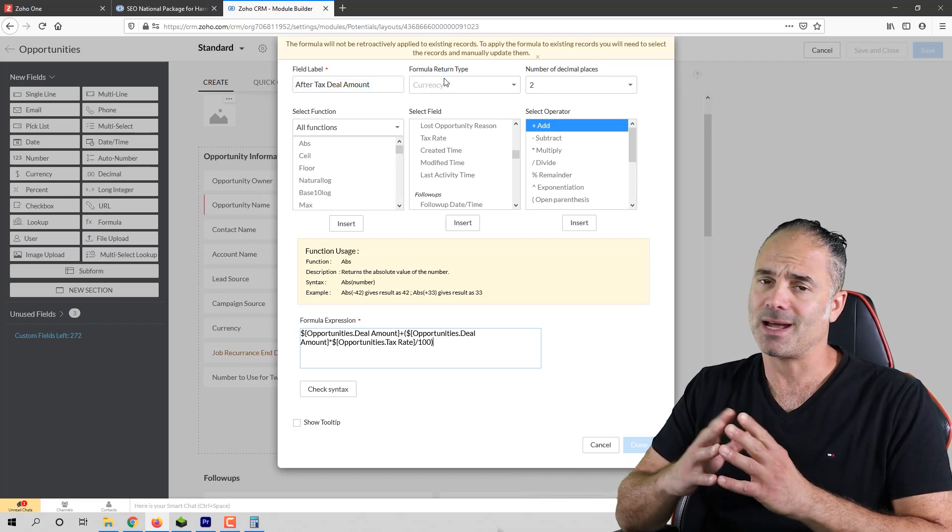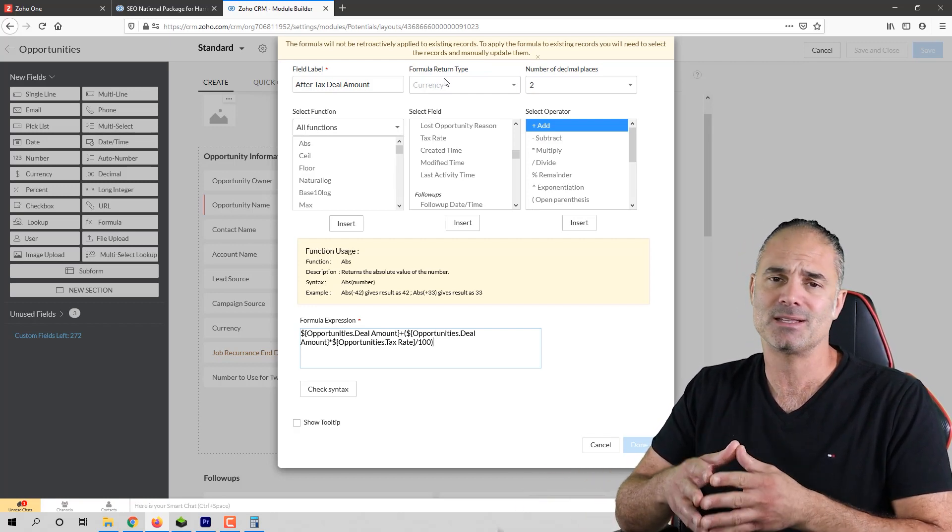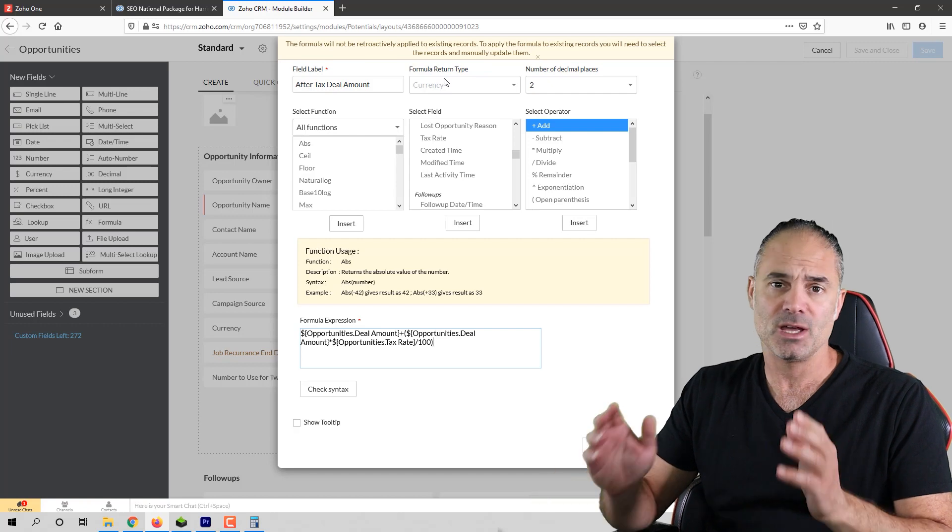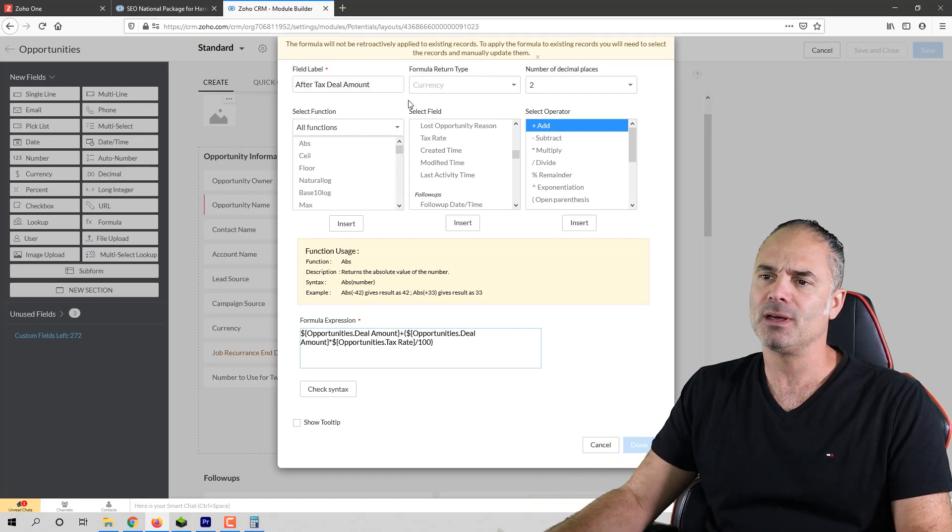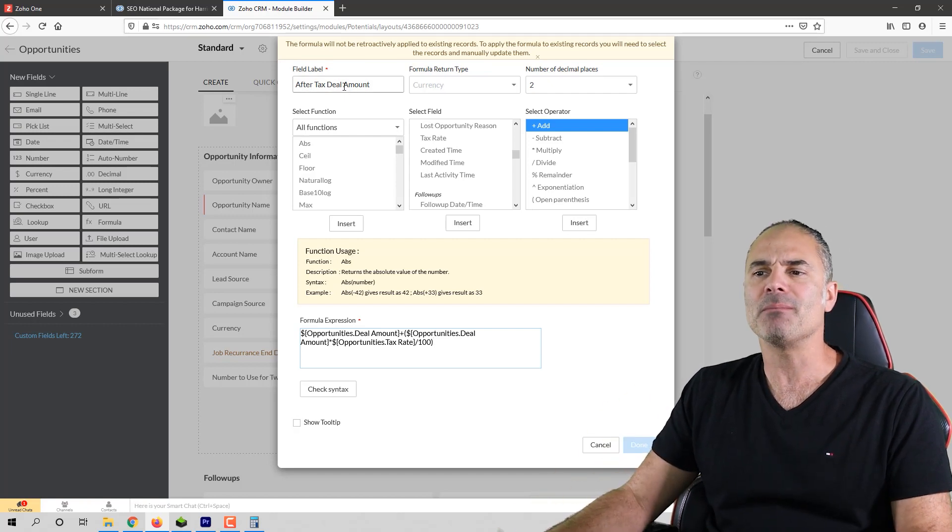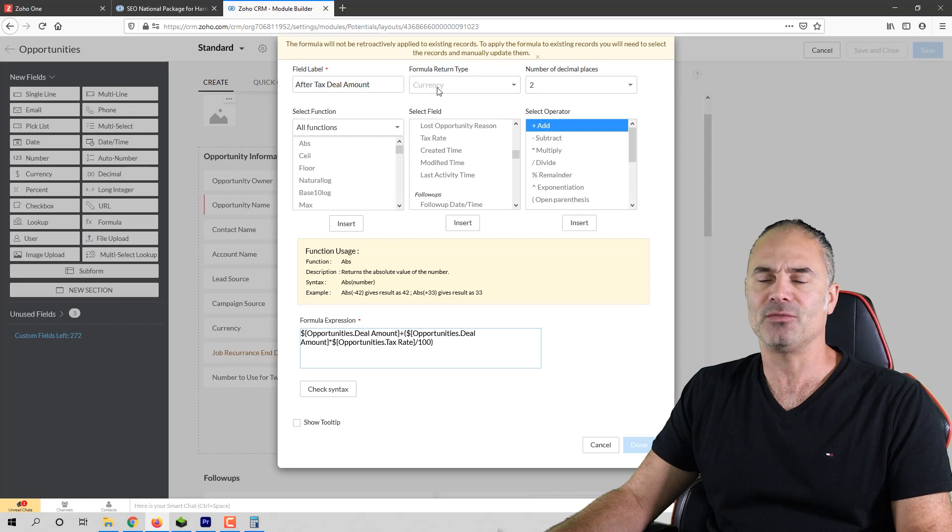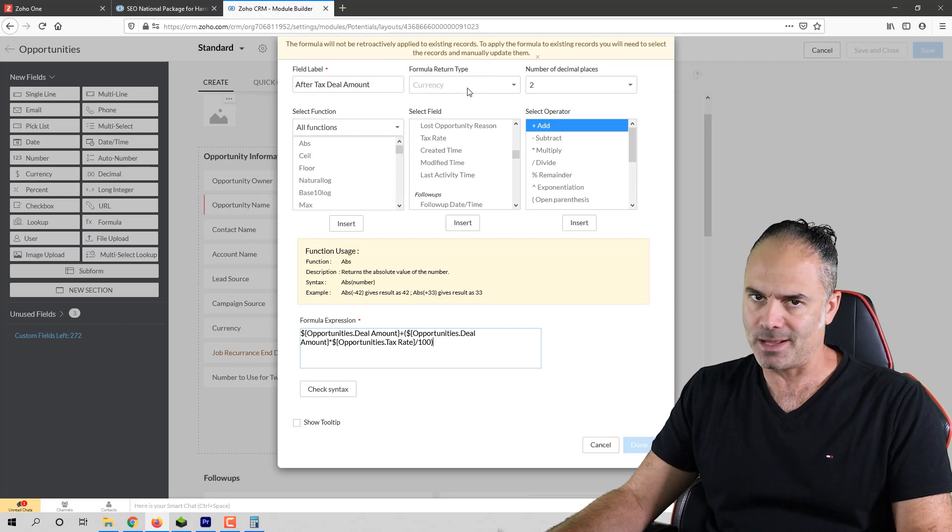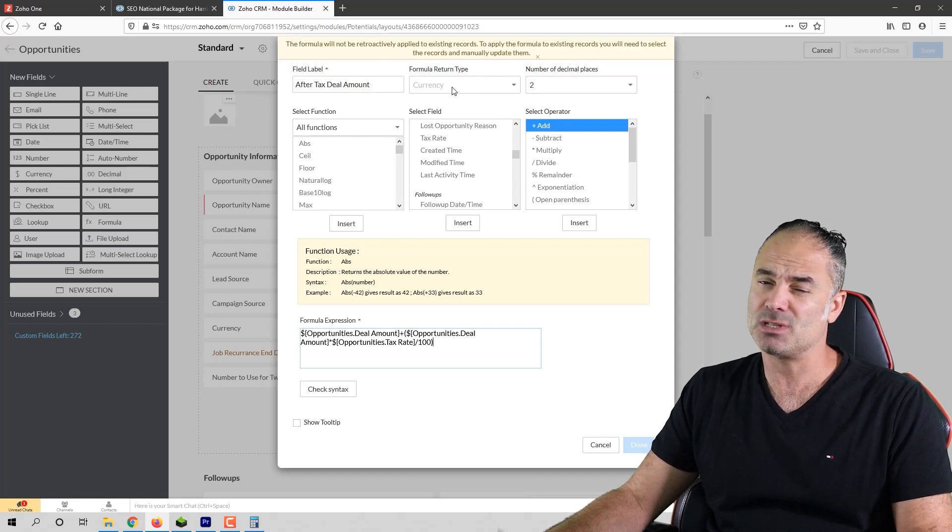You can calculate dates. You can do lots of good stuff. So this is a very useful field. Just remember that when you're running the formula field you're choosing the right return type because this is usually the problem.